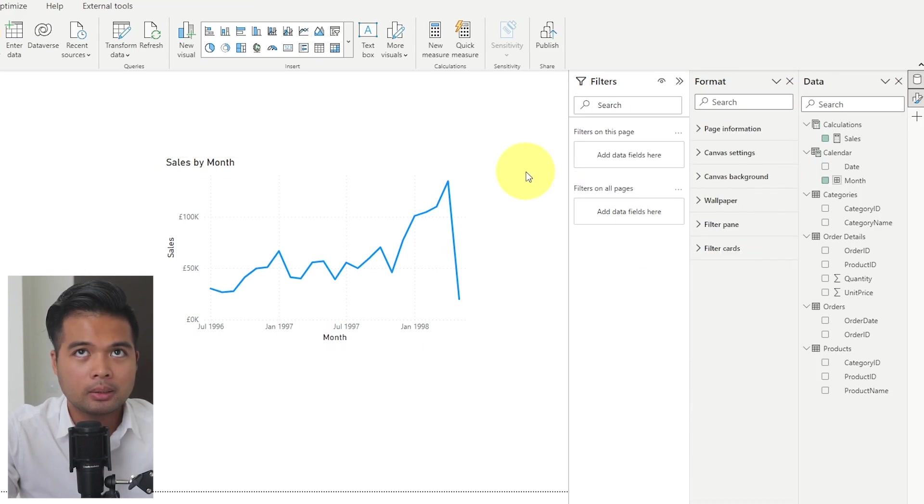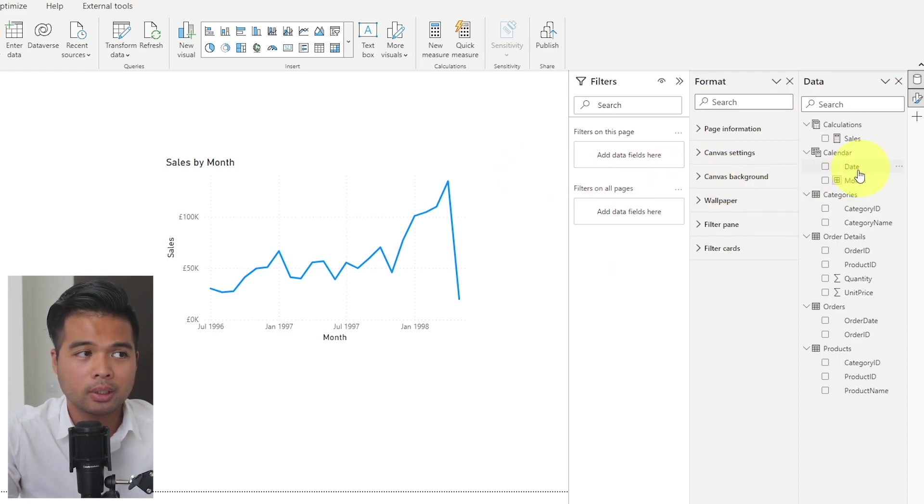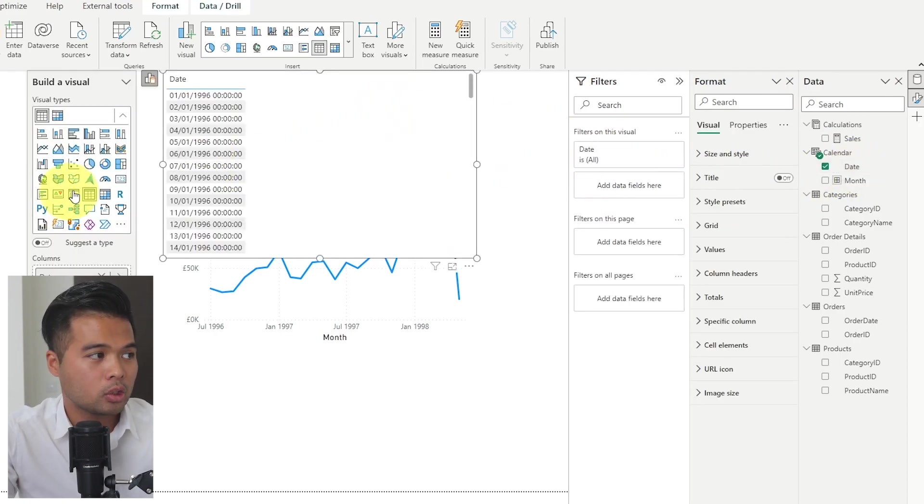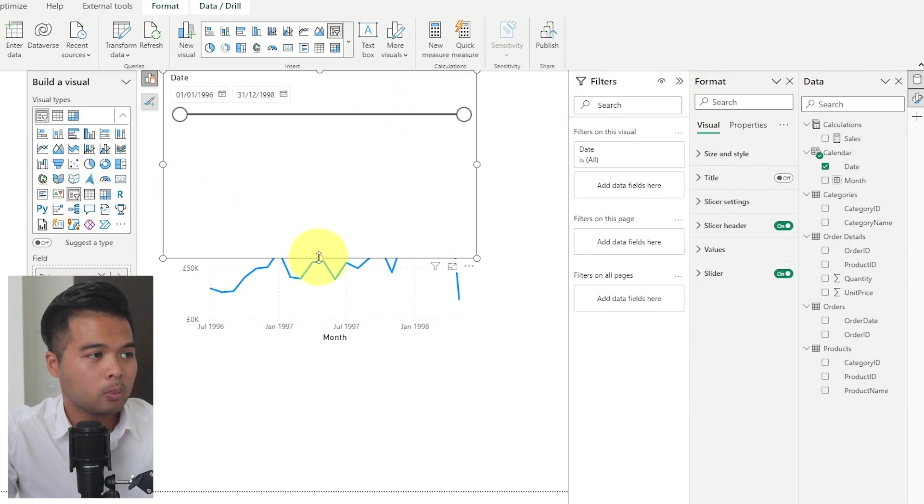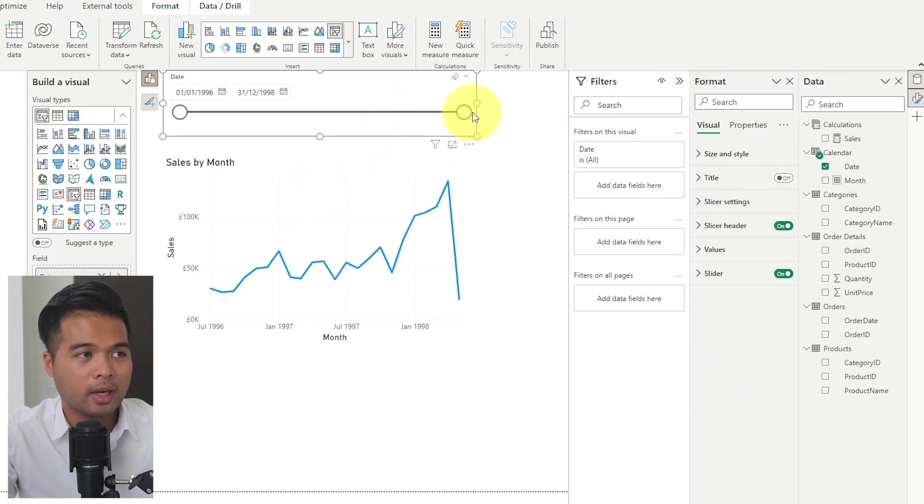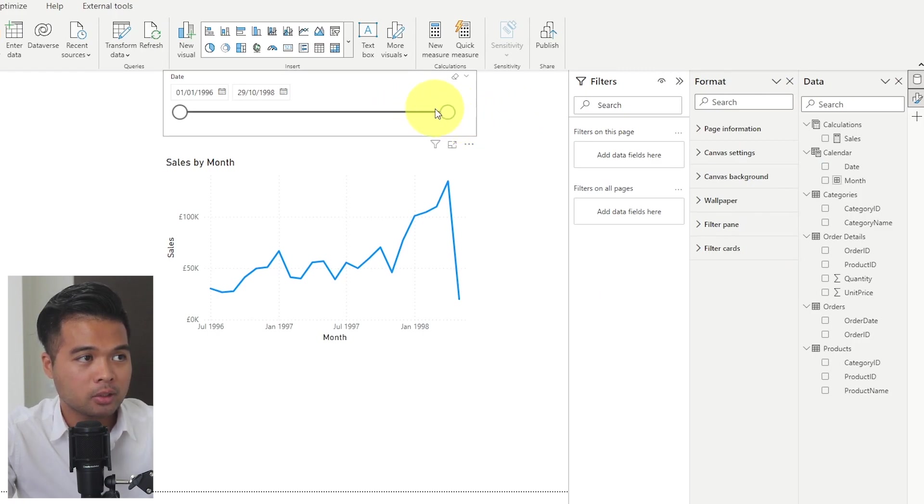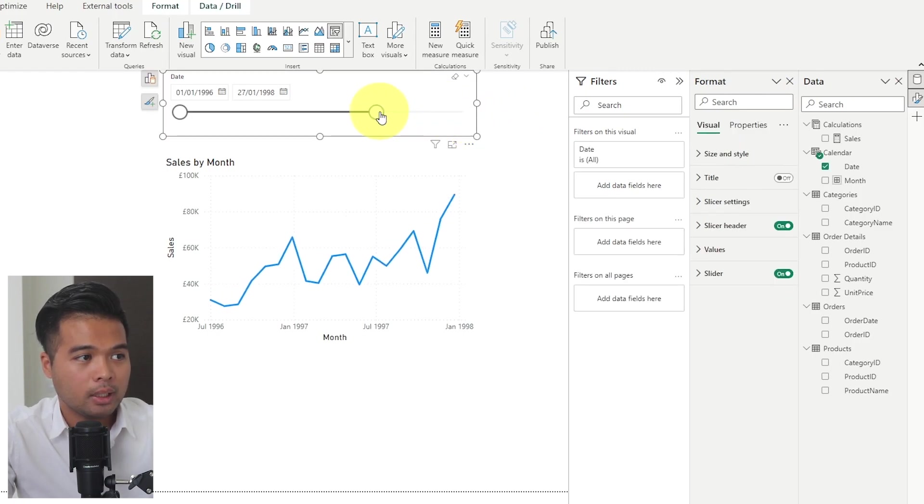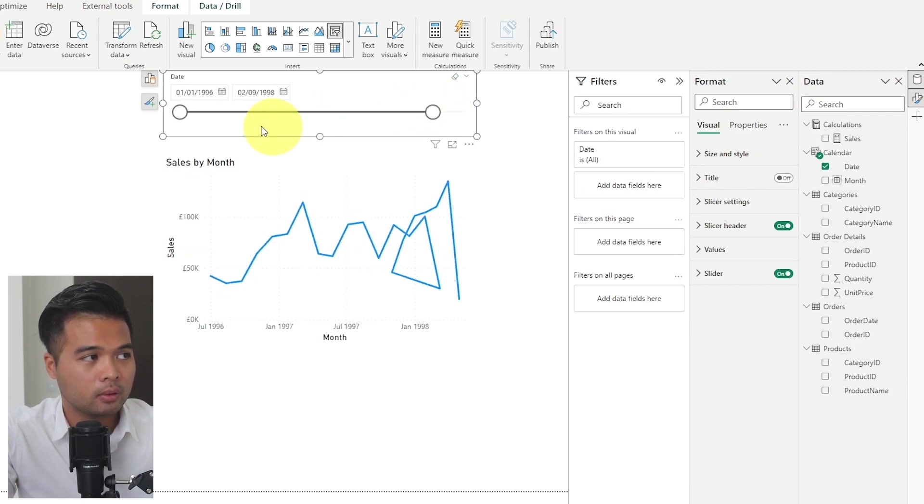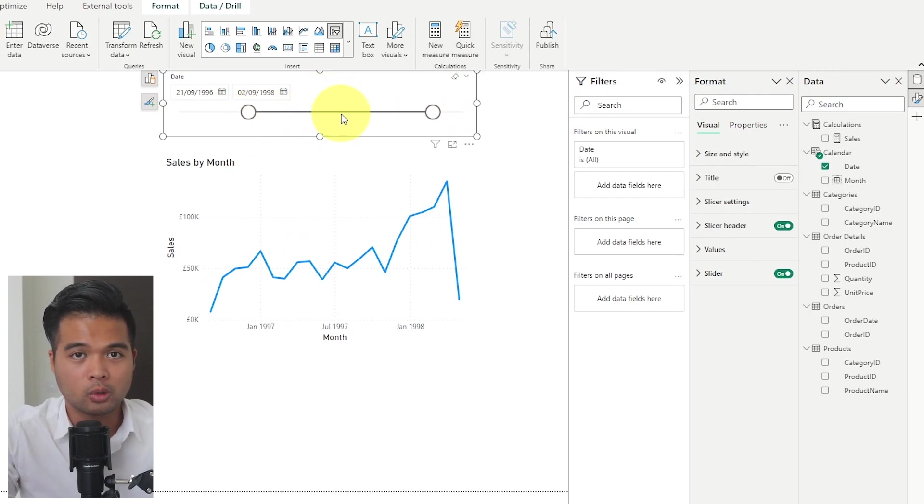And we want to be able to do that using a slicer. Now the original thinking, or you might be thinking, you might just put a date value here and then just change it into a slicer. But the problem with this, and this is the kind of look that we want to go for in the end, is that while this slicer will work, it filters the actual line chart itself instead of highlighting. And the highlighting effect is what we want to achieve.